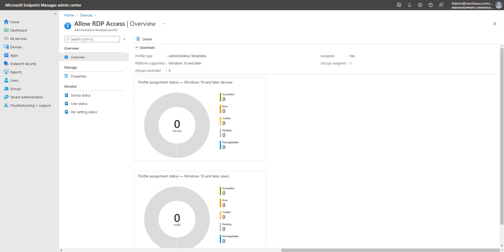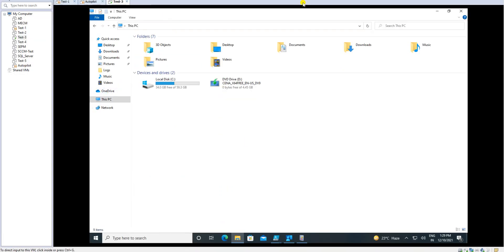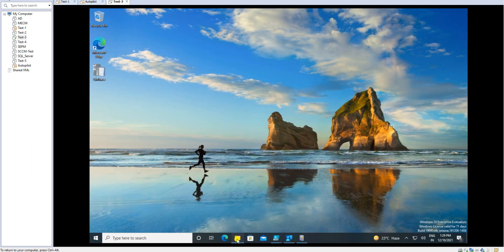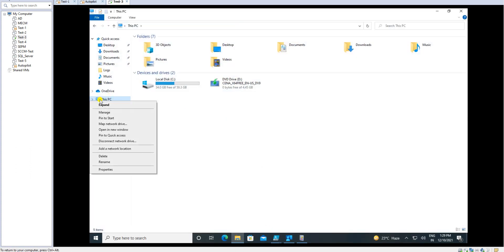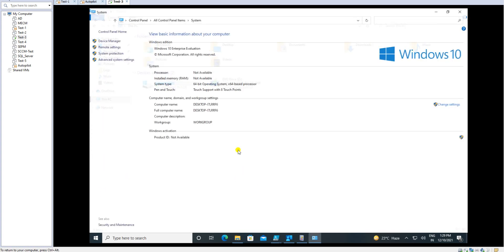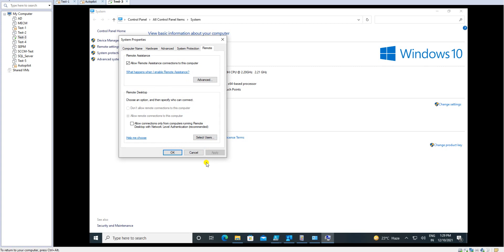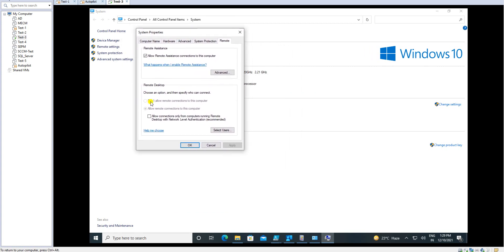Let's go back to my testing machine and see whether the setting has applied. Go to Computer Properties, then Remote Settings — which is what we were allowing. It's now showing 'Allow connections to this computer' and the setting has been applied through Intune, so the user cannot modify it. It works similarly to how Group Policy (GPO) works on-premises.